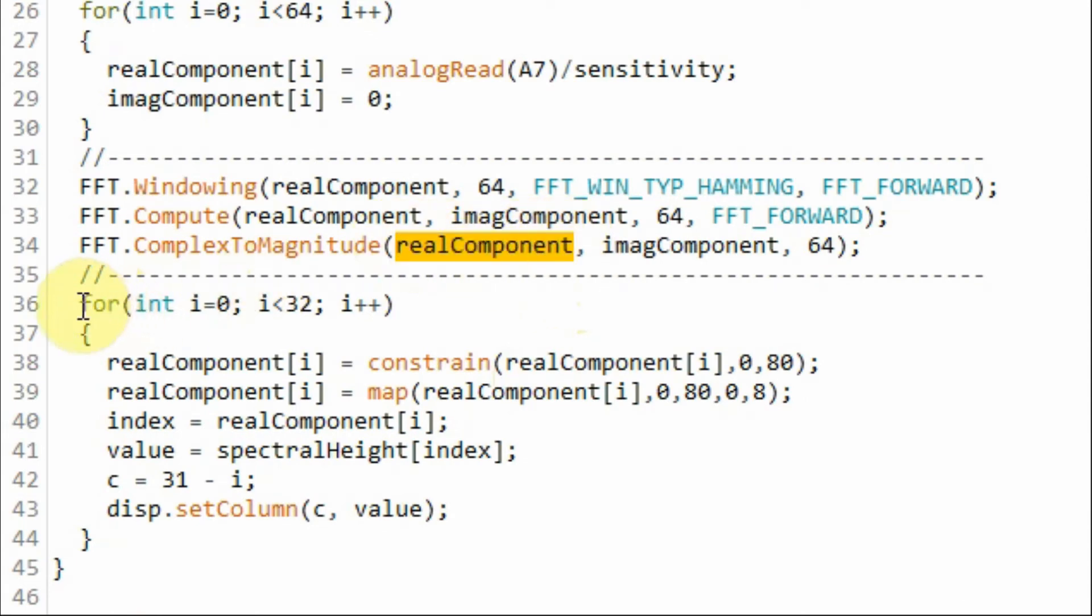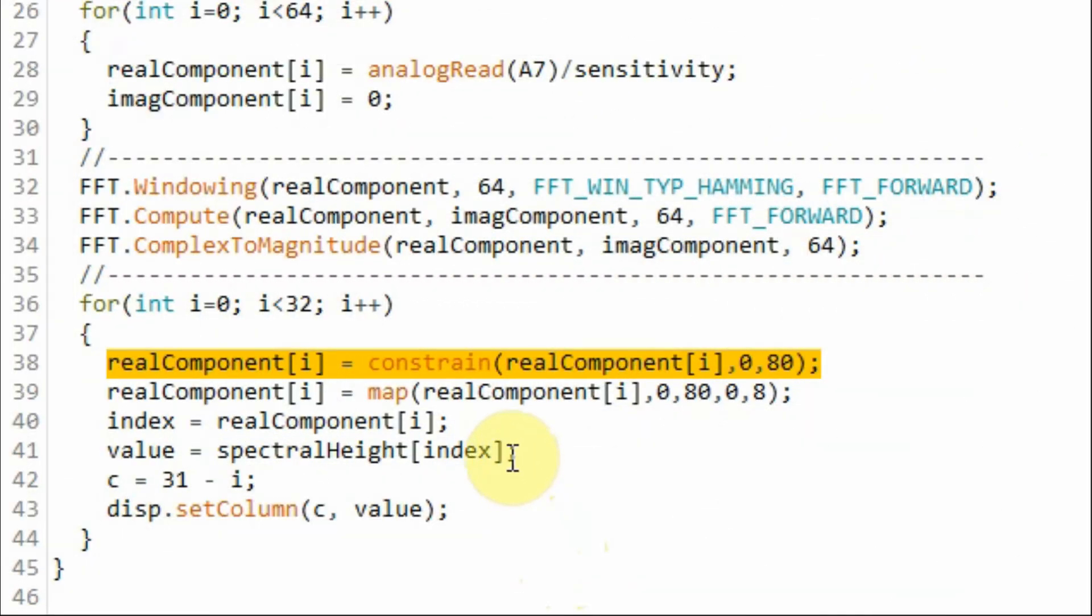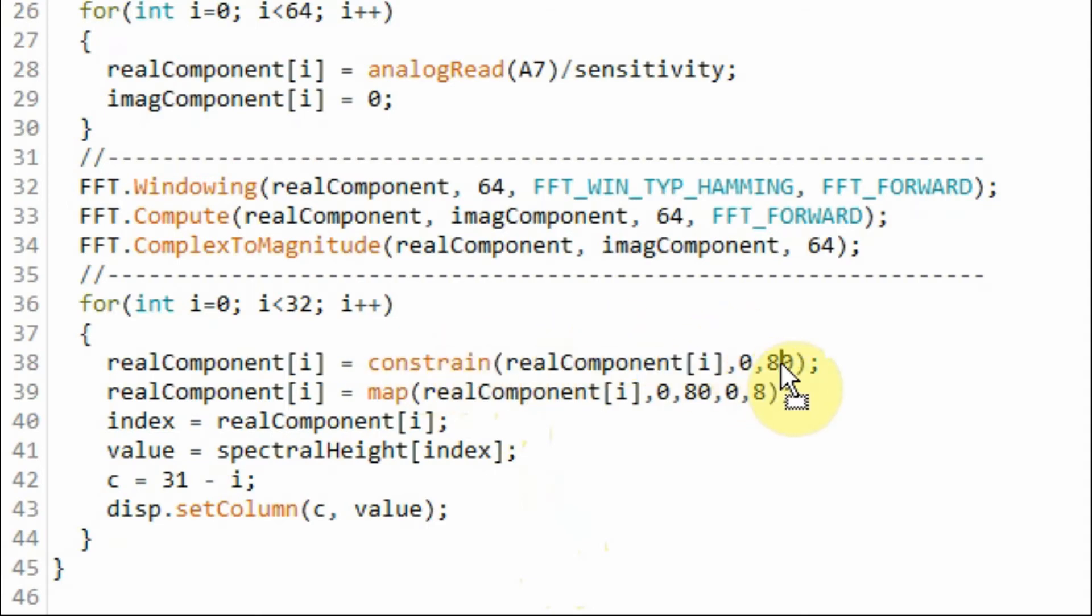We use this for loop to cover the 32 columns of the MAX7219 module. Inside the loop, we need to constrain the values of the real components to a known range, so for example between 0 and 80.